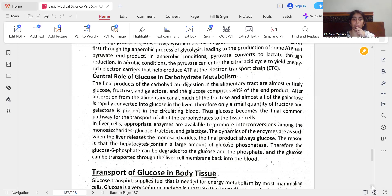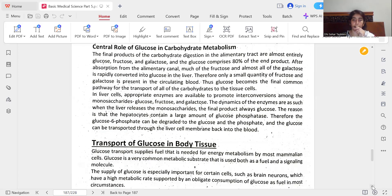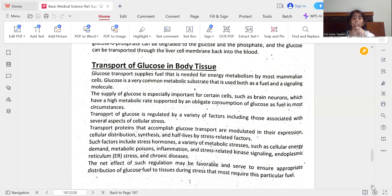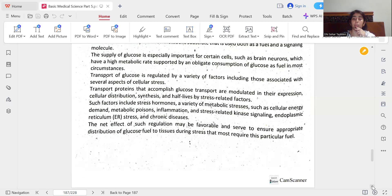Glucose transport supplies what is needed for energy metabolism by common mammalian cells. Glucose is a very common metabolic substrate used both as a fuel and a signaling molecule. The supply of glucose is especially important for certain cells such as brain neurons, which have a high metabolic rate supported by obligate consumption of glucose as fuel. Transport of glucose is regulated by a variety of factors associated with cellular stress, including stress hormones, metabolic stresses such as cellular energy demand, metabolic poisons, inflammation, stress-related kinases, endoplasmic reticulum stress, and chronic diseases.